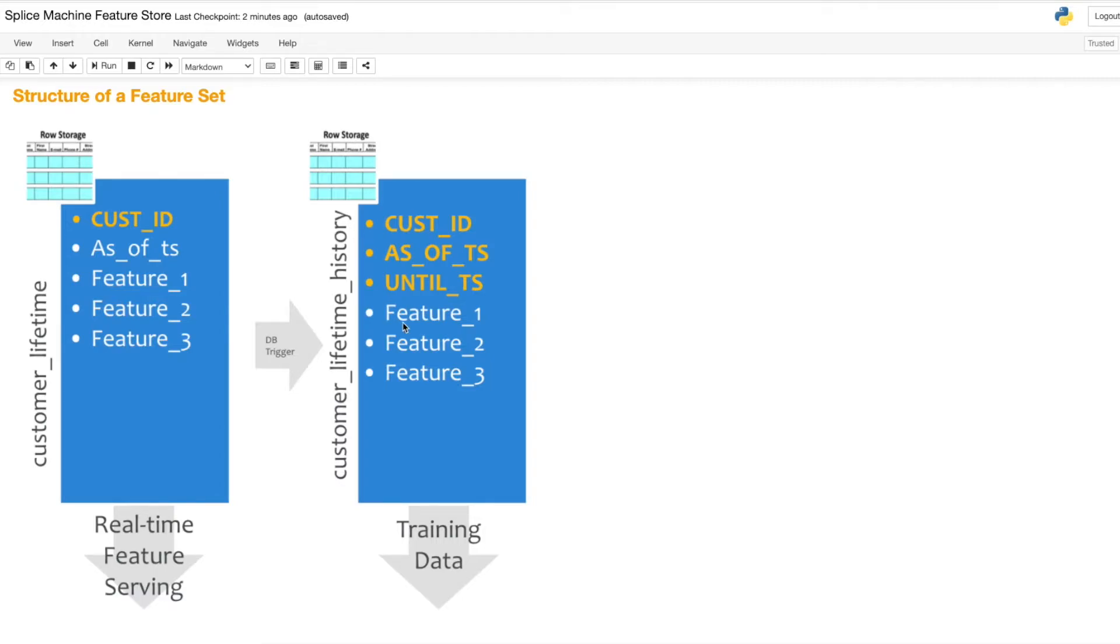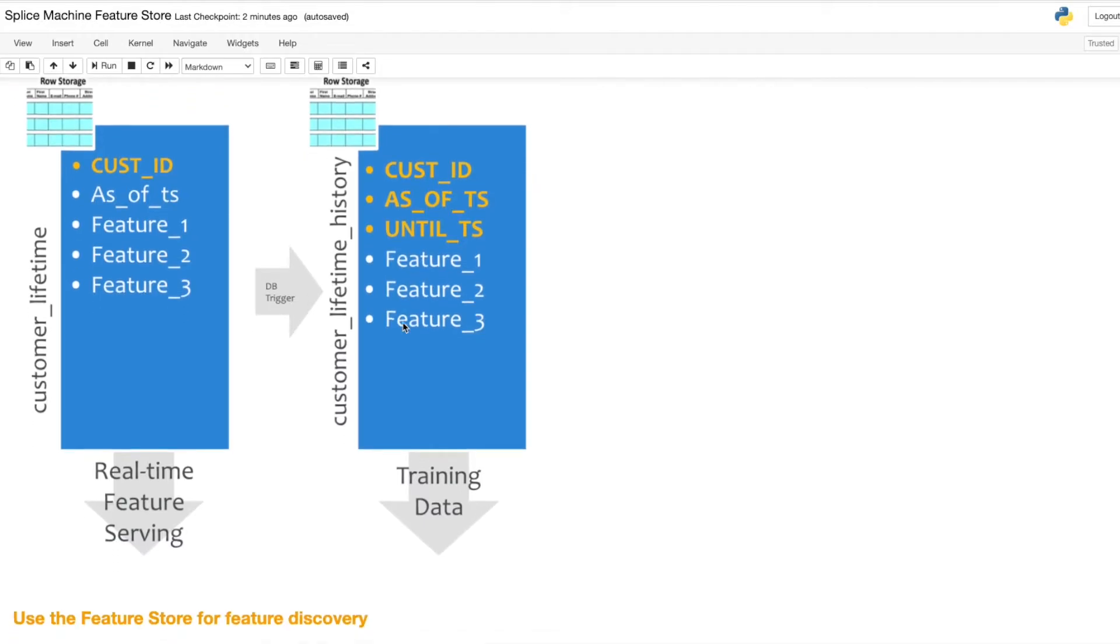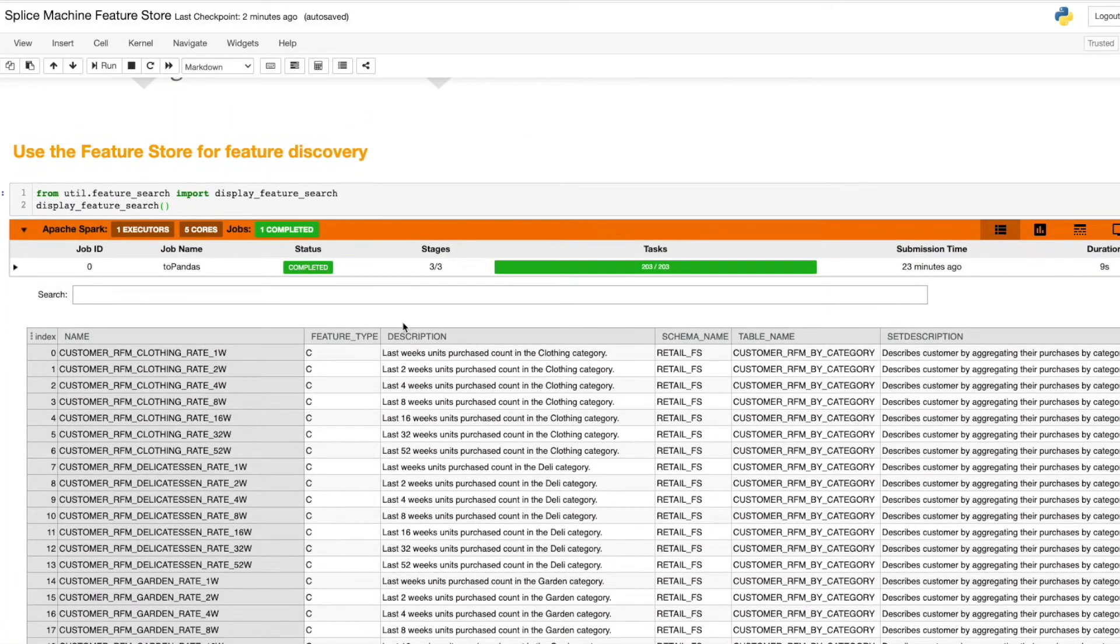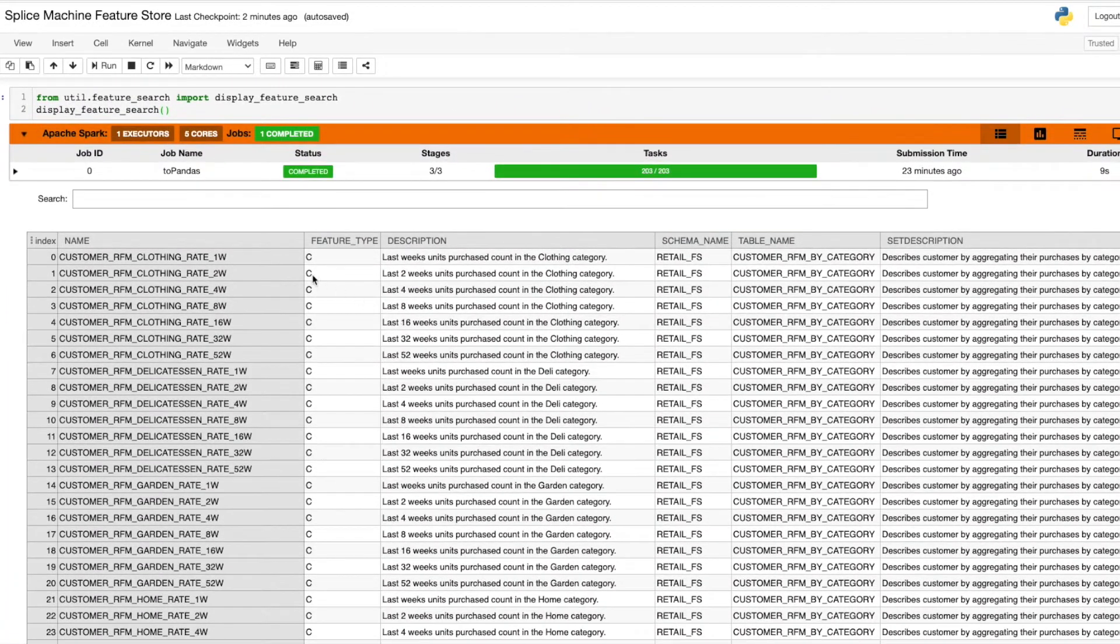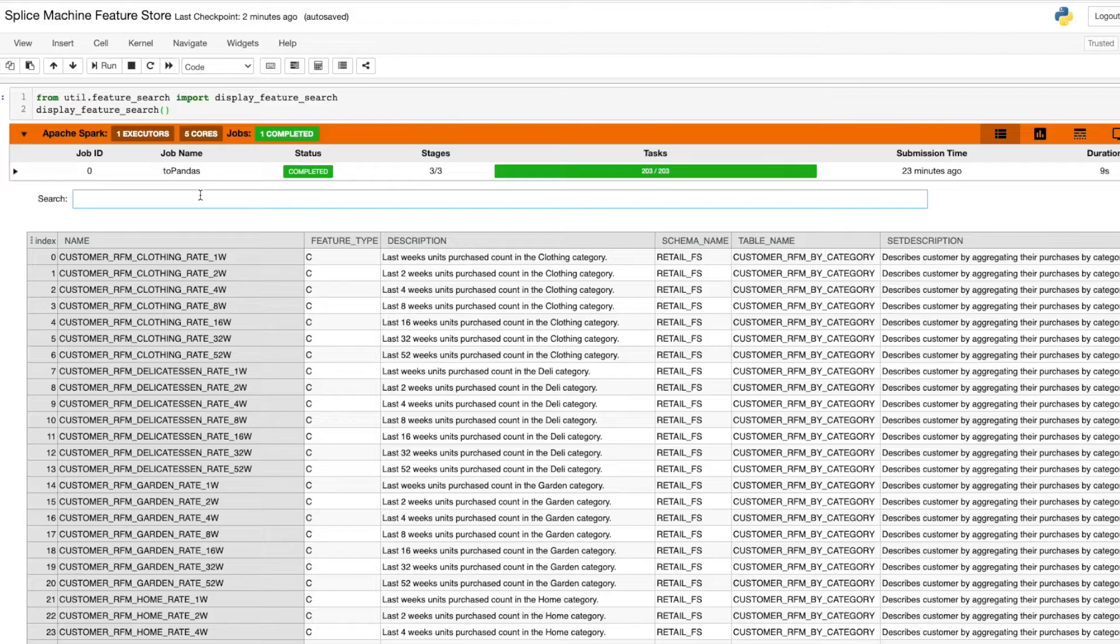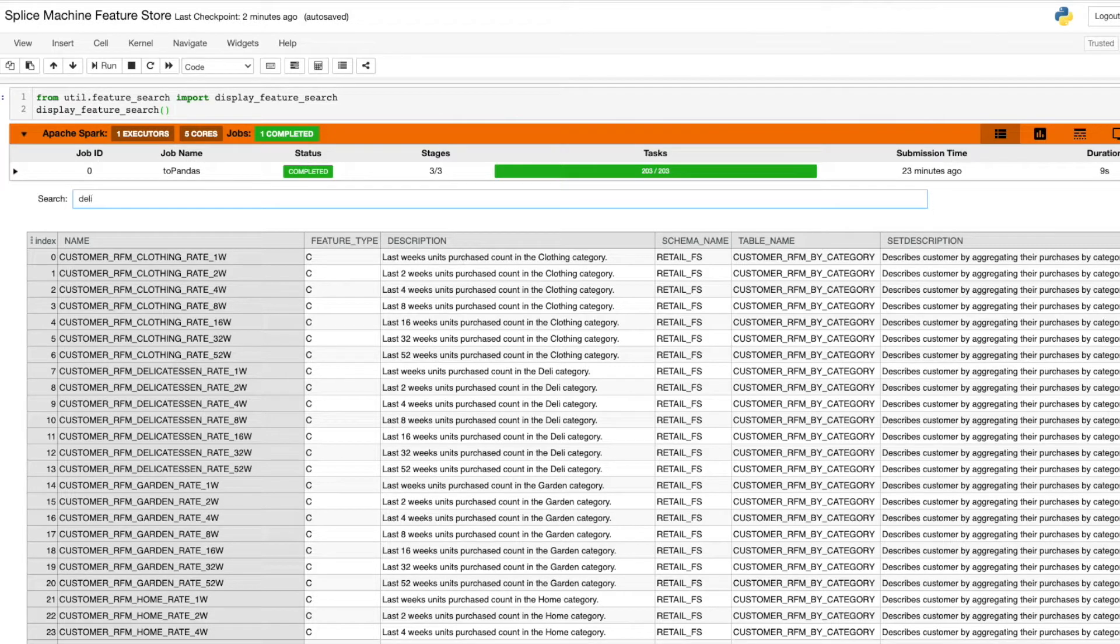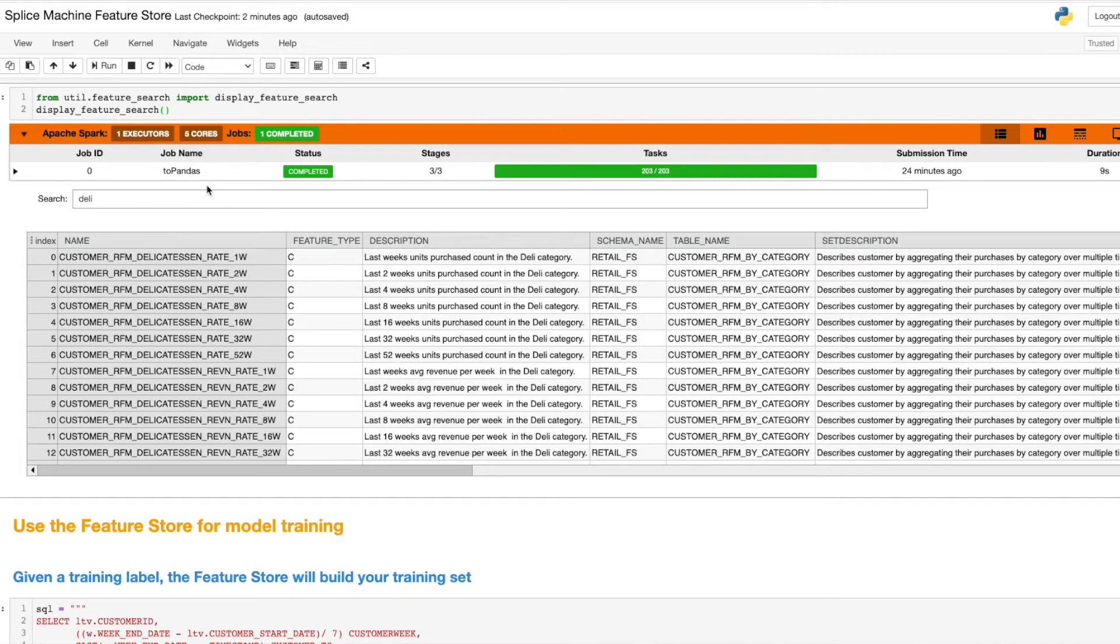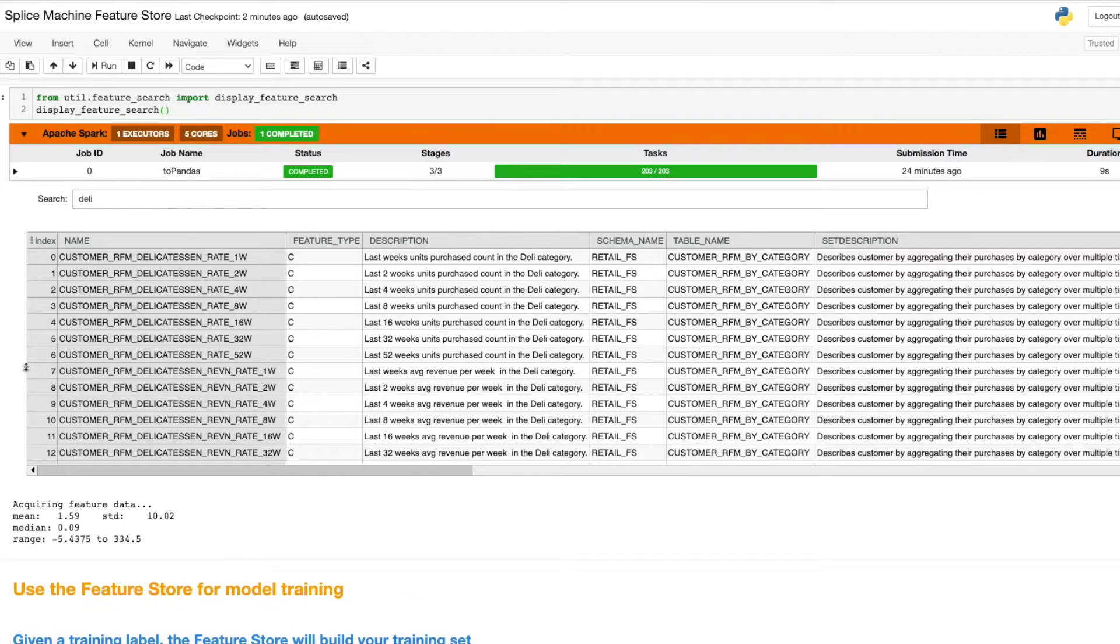In this demo, I already have a feature set created, and I can use this embedded search functionality to find all features available to me. In this case, we have some data from a retailer, and I can search for all data related to the deli at our retailer, for example, click on a feature and see the distribution of that feature.